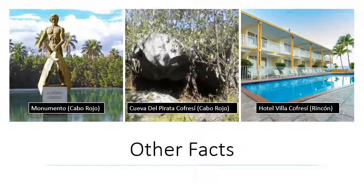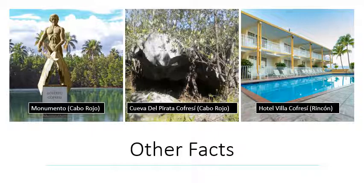There are monuments, restaurants, exploration sites, hotels, and even restaurants named after him in places such as Cabo Rojo and Rincon.